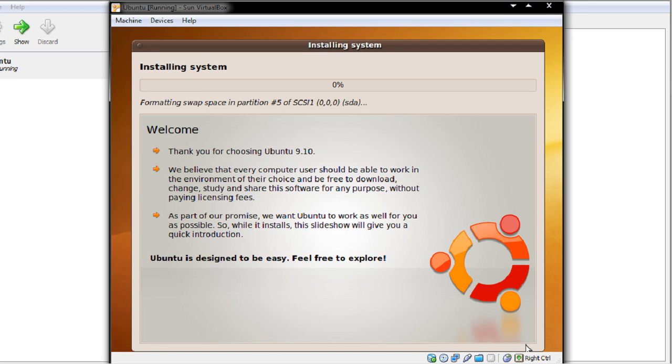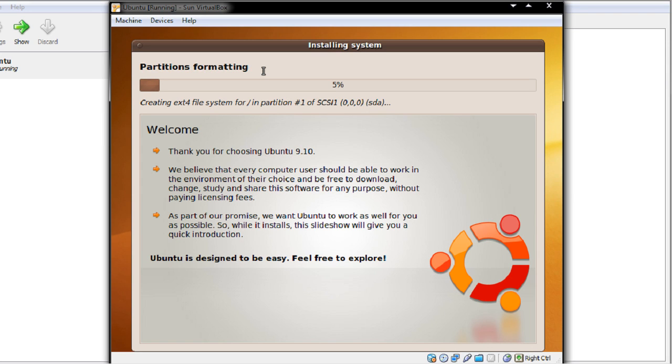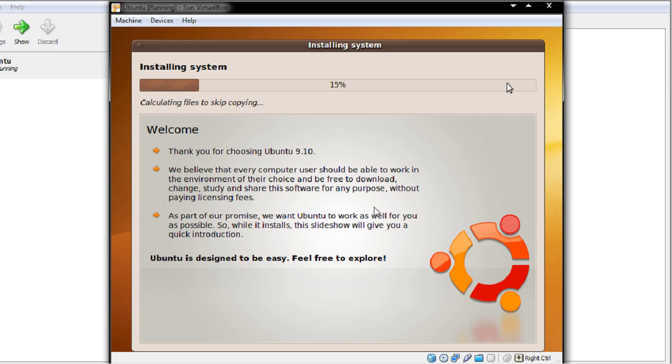So this may take a while depending on what you're doing. It may need to resize your Windows partitions. It may need to do some other stuff but you can see you get a nice little slideshow that you can watch while you're doing it or you can go and make a cup of tea or coffee or whatever you drink. So I'm going to pause this and as soon as this box is finished where it gets to 100% I'll resume the screencast.